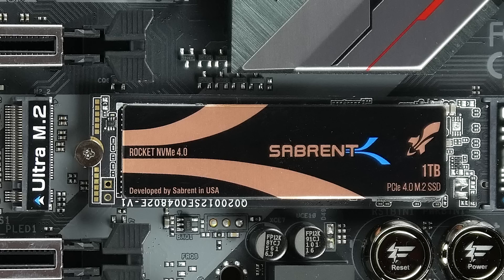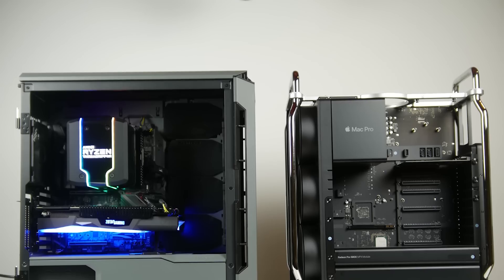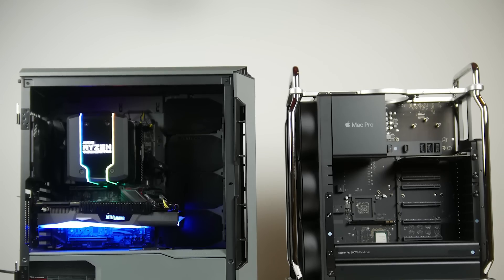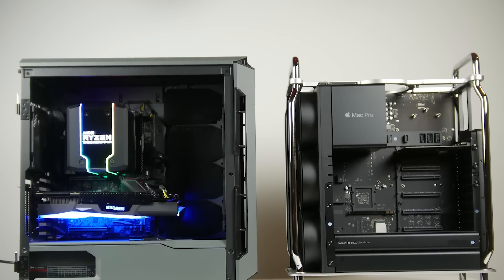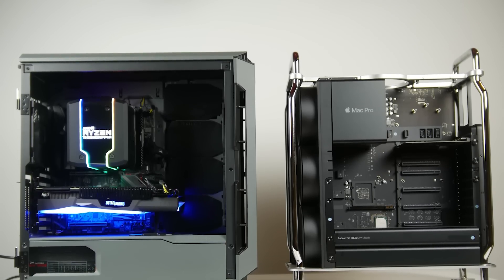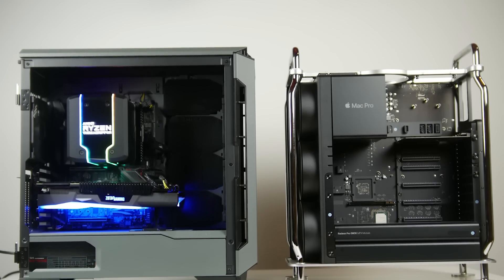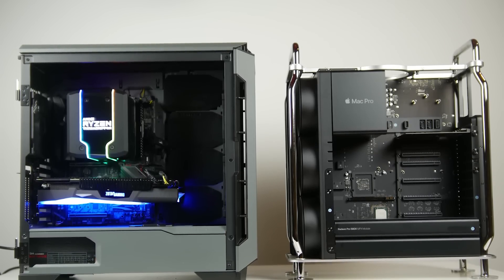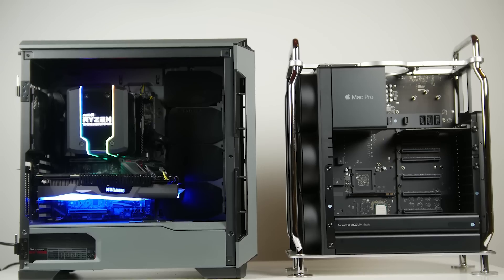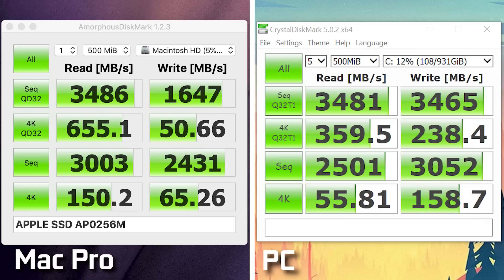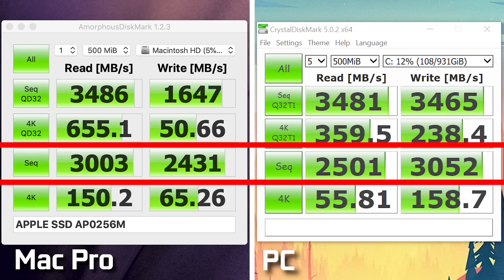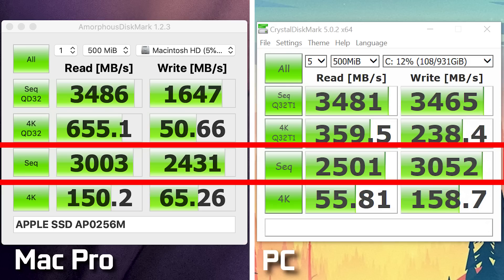In terms of benchmarking the SSDs, it's hard to find one piece of software that is cross compatible across Windows and Mac OS 10. The closest one that I can find is CrystalDiskMark on the Windows platform and Amorphous Disk Mark for Mac OS 10. On our custom build PC, we're getting about 2.5 gigabytes a second in terms of sequential read speeds and about 3 gigabytes a second in terms of write performance. On our Mac Pro, we're getting around 3 gigs of read performance and about 2.4 gigs of write performance.